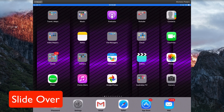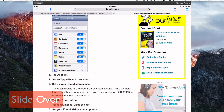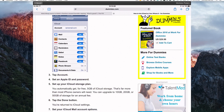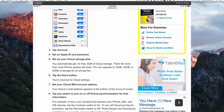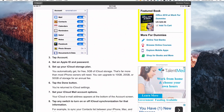Let's start with slide over. You can run a second app on your iPad without exiting the app that you're currently using. So I've got a page open. If I want to copy some text on this web page and then paste it into notes or any other app,